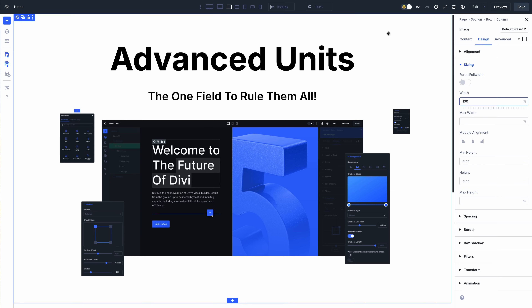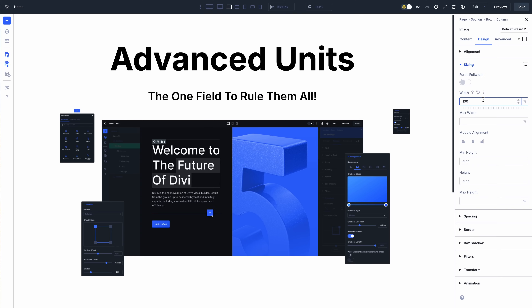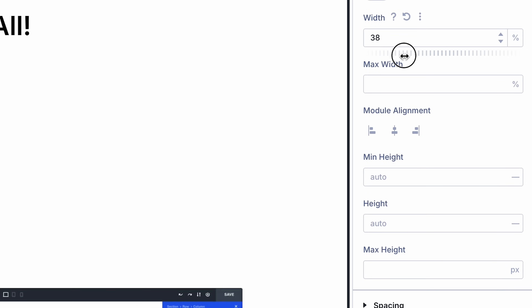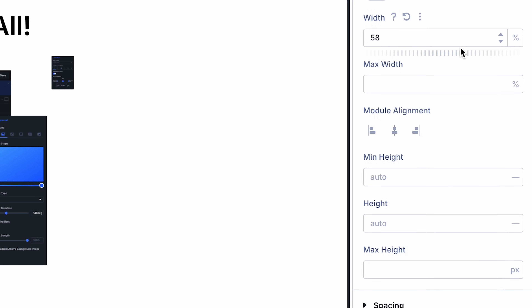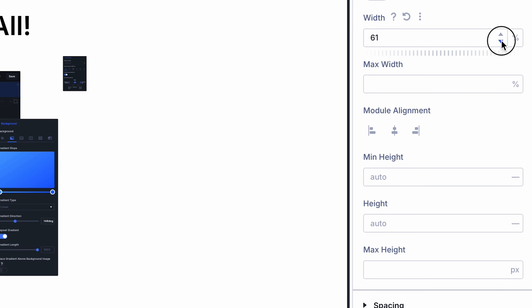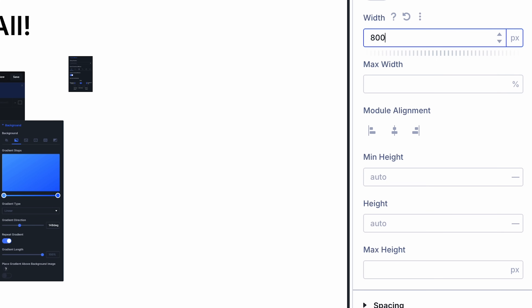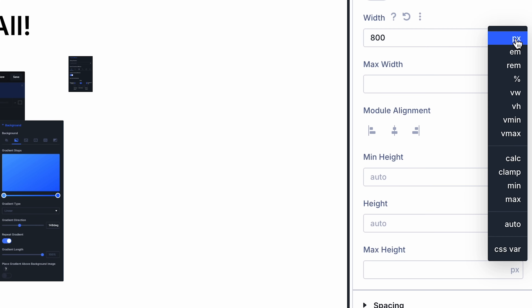We replaced Divi's range slider and value picker with a new multifunctional field. You can drag it like a range slider, make minute value adjustments, or type in any value and unit. You can also select from commonly used units and functions.